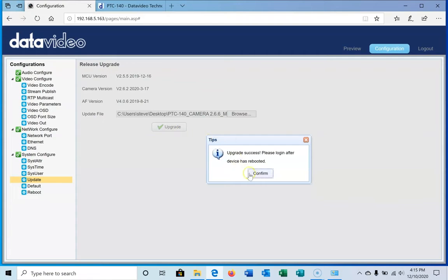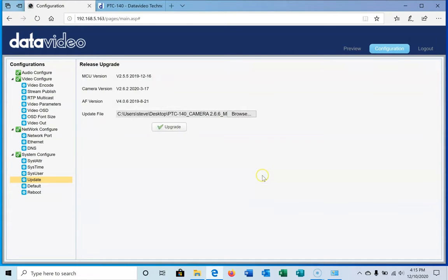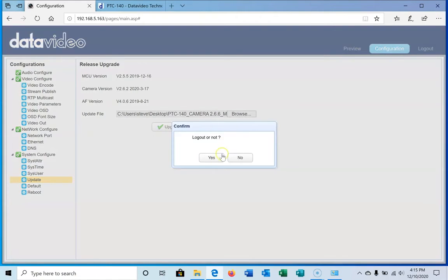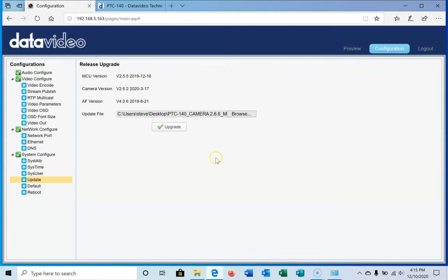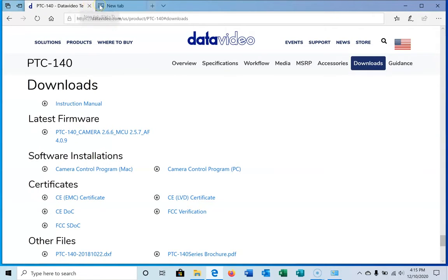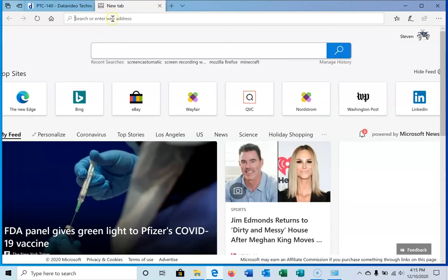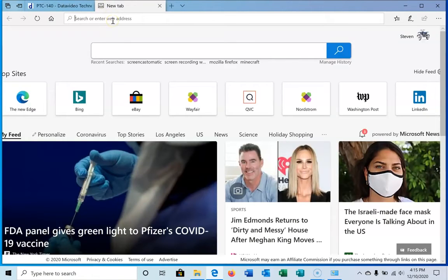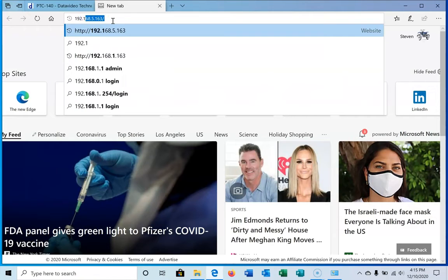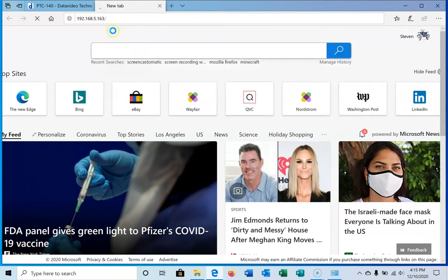Upgrade was successful. We're going to confirm. We're going to log out while the camera reboots and close this tab. We don't probably need this page anymore, so we'll open up a new tab. We're going to type in 192.168.5.163 again. It's coming up, and now we're ready to log back into the camera again.